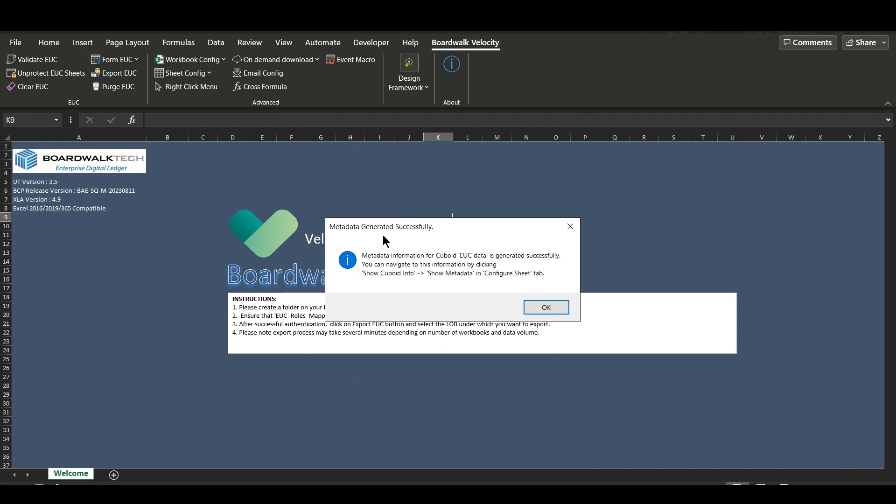We have been prompted with a metadata generated successfully box. Click on OK.